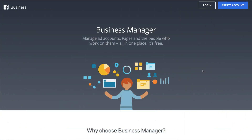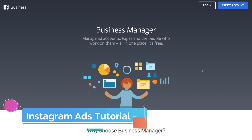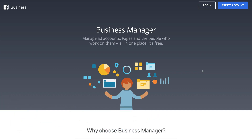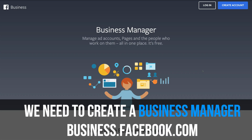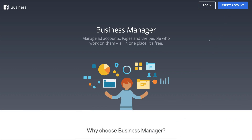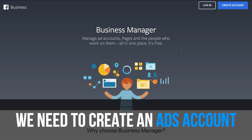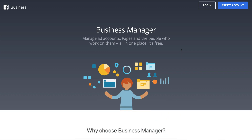First things first — before we create and run our Instagram ads, we need to do two things. We need to create a business manager by heading over to business.facebook.com and creating a free business manager account. Then, following this, we need to create an ads account. Both are free and straightforward to set up. Hit 'Create Account' and simply navigate through the process.